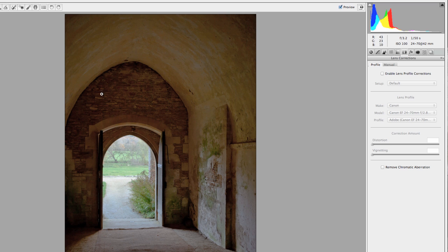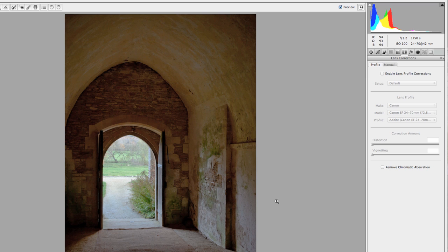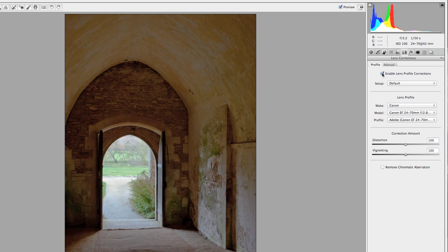You'll notice it did two things. It dealt with some barrel distortion going on with the lens — you can see that even out, and you can manually correct it more if you need to. It also notes the f-stop used on the image — in this case 3.2 — and noticed that it had some vignetting, meaning the edges are a little dark at that aperture. So it compensates for both. When I enable this, you'll see the edges go a little lighter and the barrel distortion clip out just a bit.